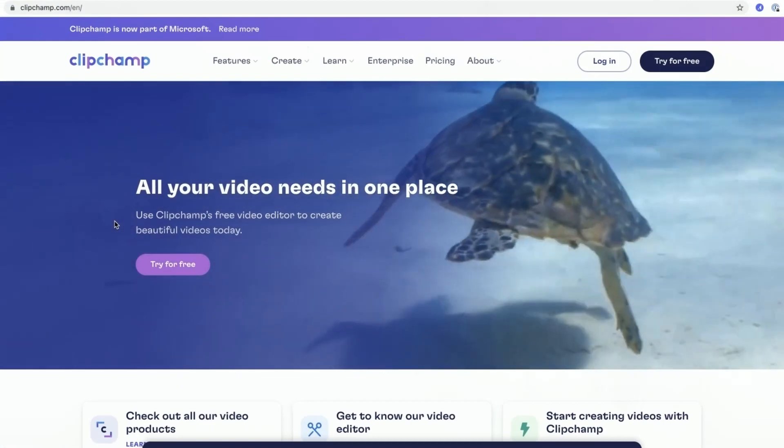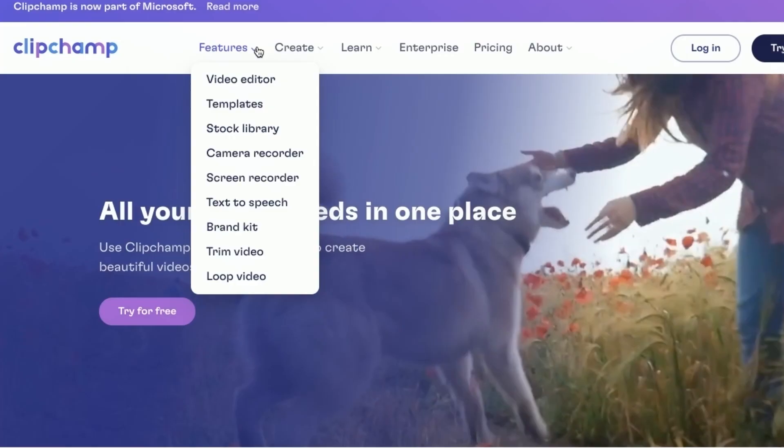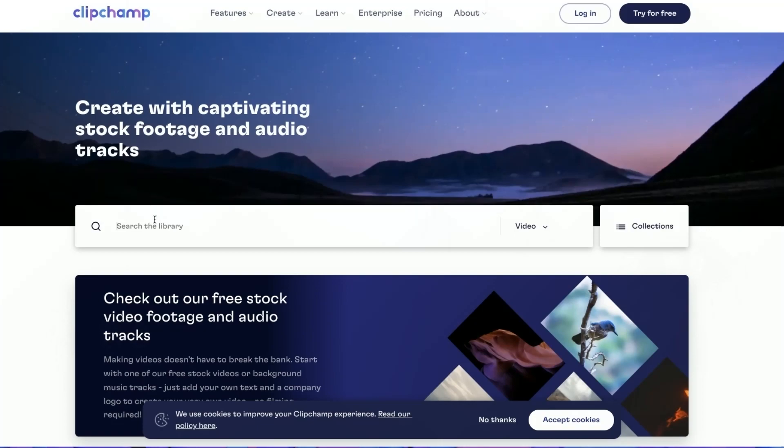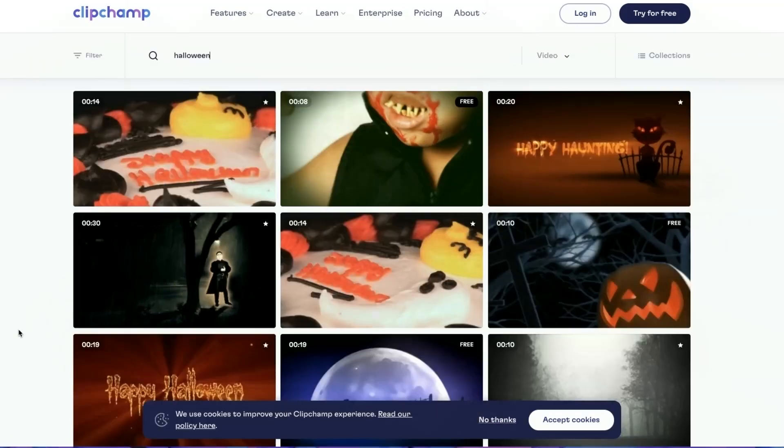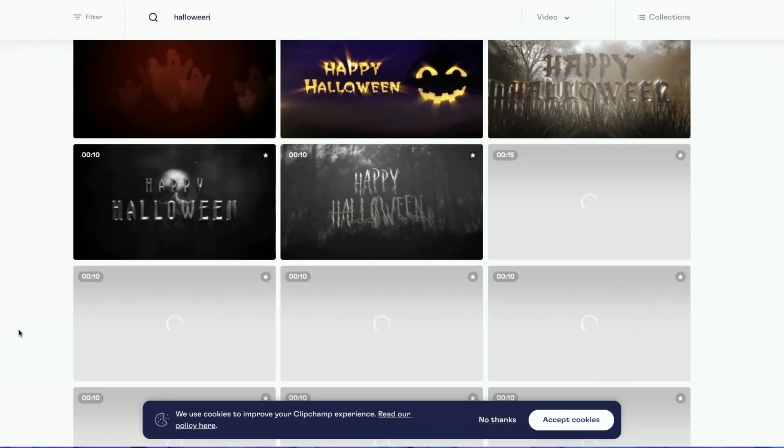So to get started, I'm just going to head over to the ClipChamp website where you can browse all of our free and premium stock content. I'm going to search for Halloween and have a look through the hundreds of options to choose from here.